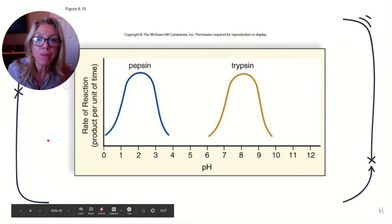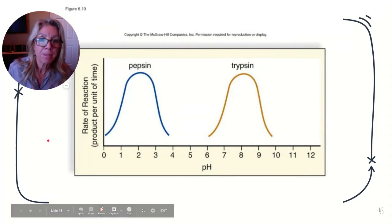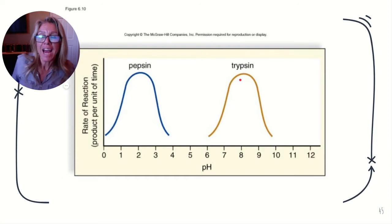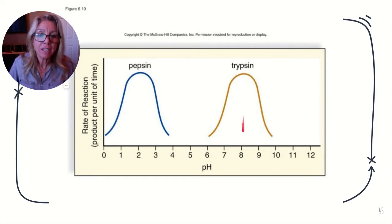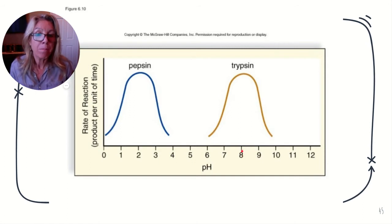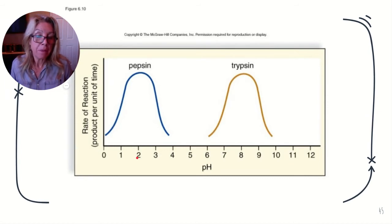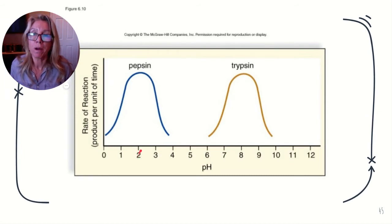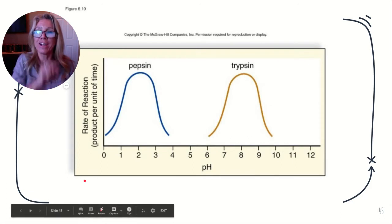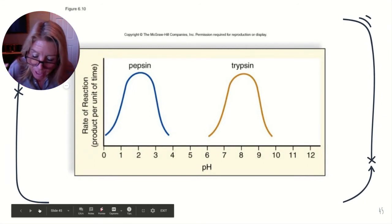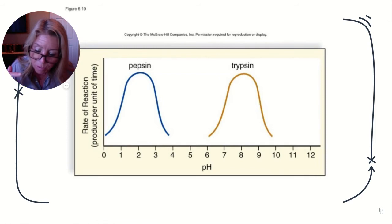Here are two enzymes that both digest proteins: pepsin and trypsin. Pepsin is found in your stomach and works best at a low pH. Trypsin is secreted by your pancreas into your small intestines and works best at a slightly basic pH. So enzymes work at specific temperature and pH. The amount of substrate also affects enzyme activity — these are all factors that affect enzyme activity.